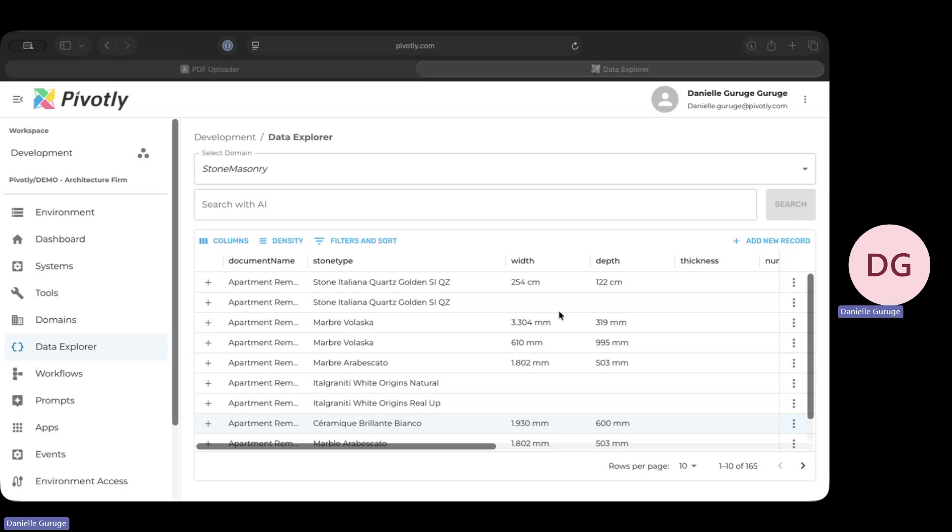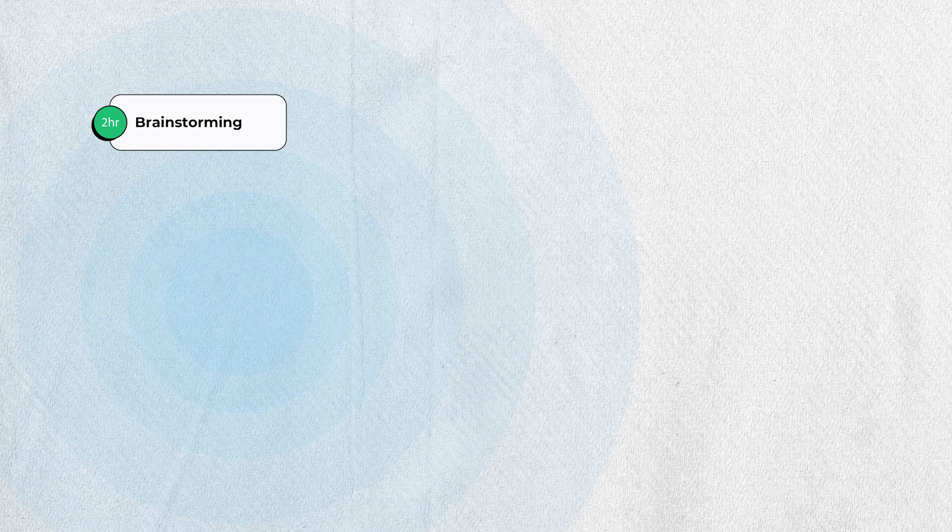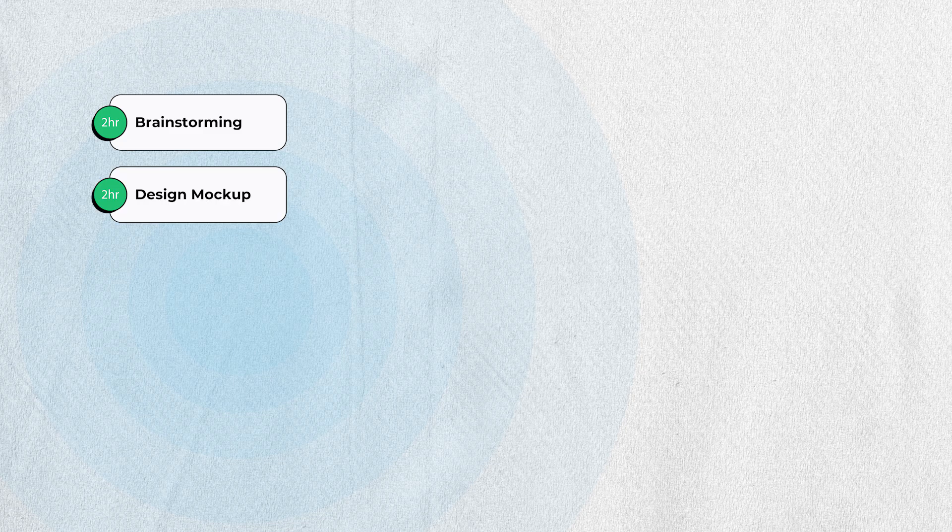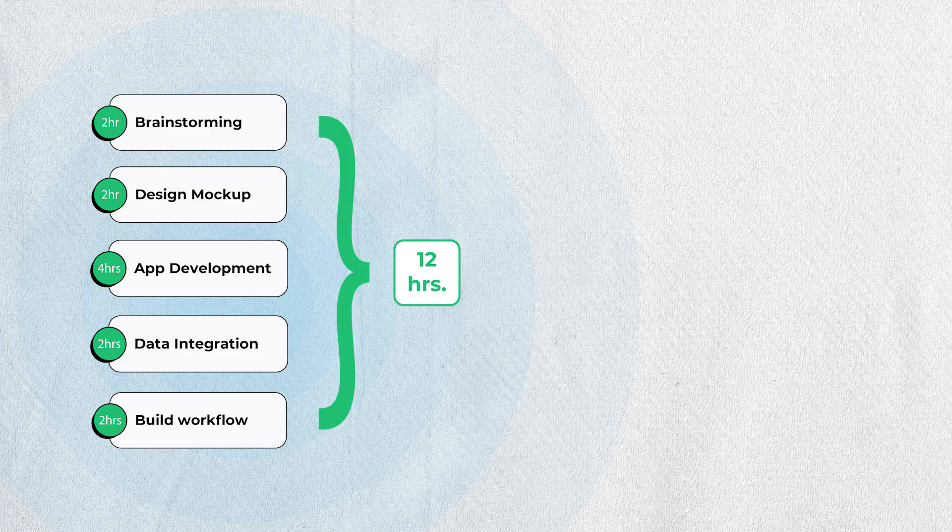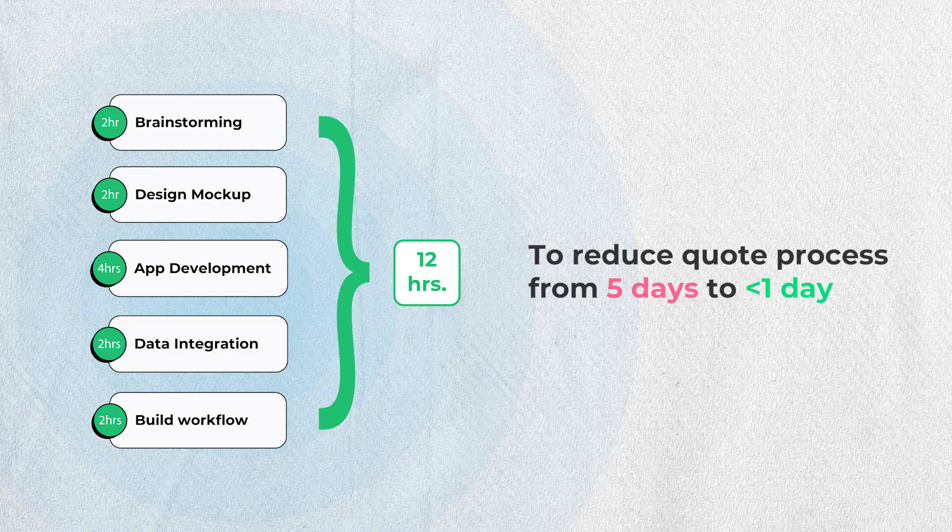But the most powerful part of the story is how quickly it all came together. From the initial idea to a designed mock-up to a fully functional AI-powered application took our team roughly 12 hours of total work, reducing the cost from five days to less than one day to process each plan.